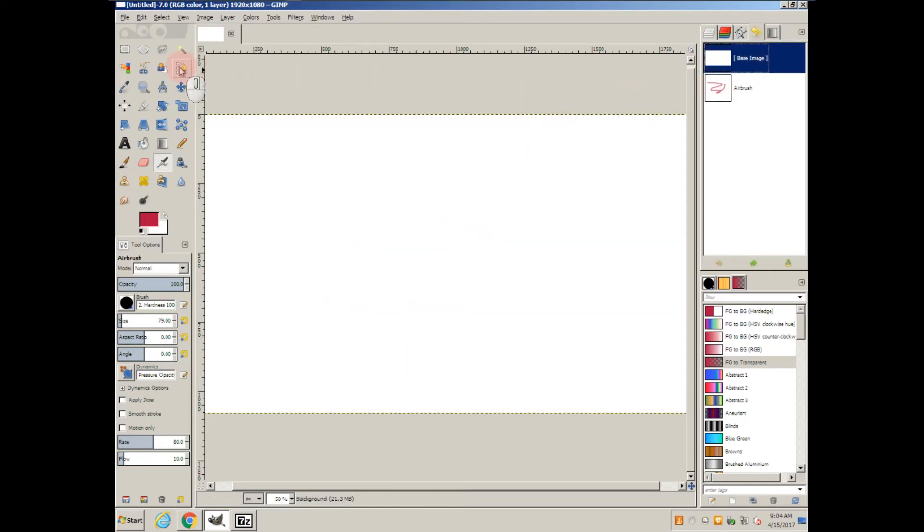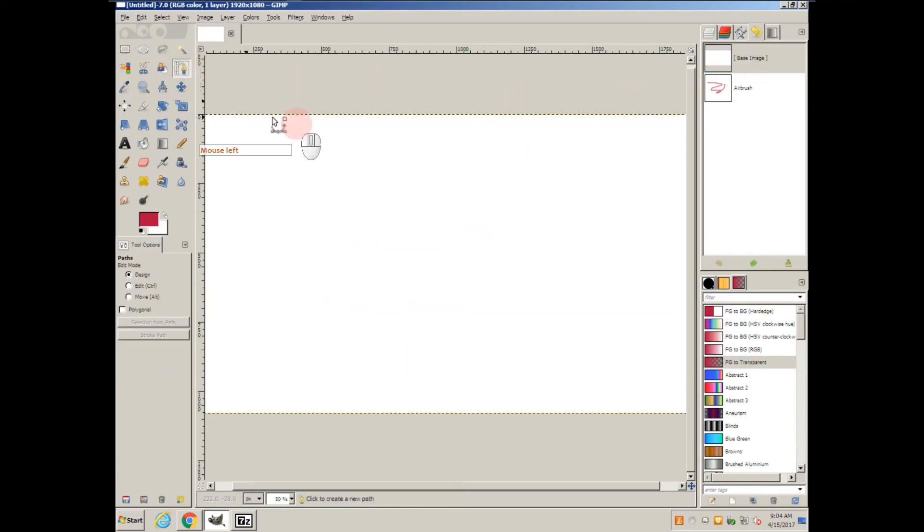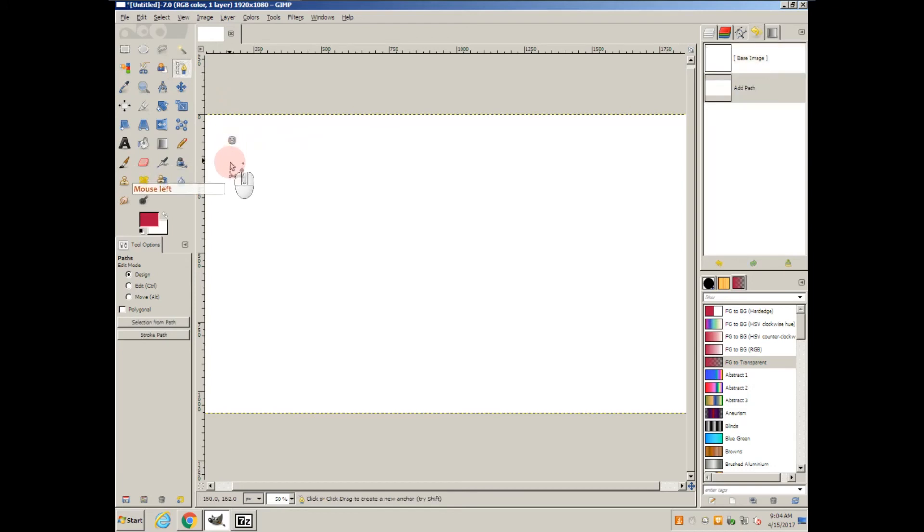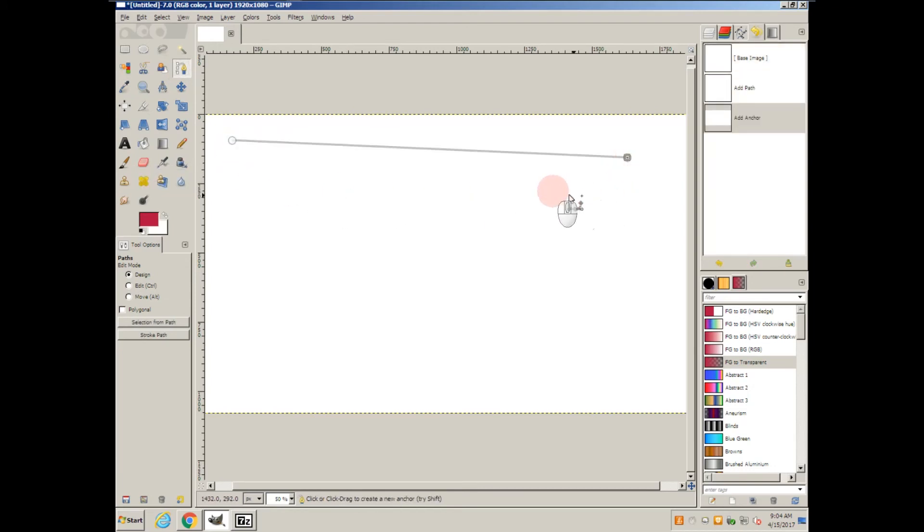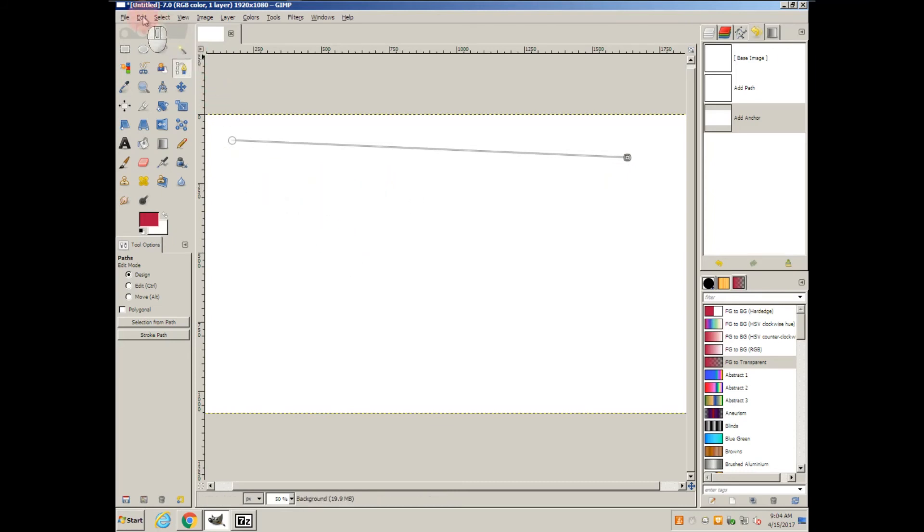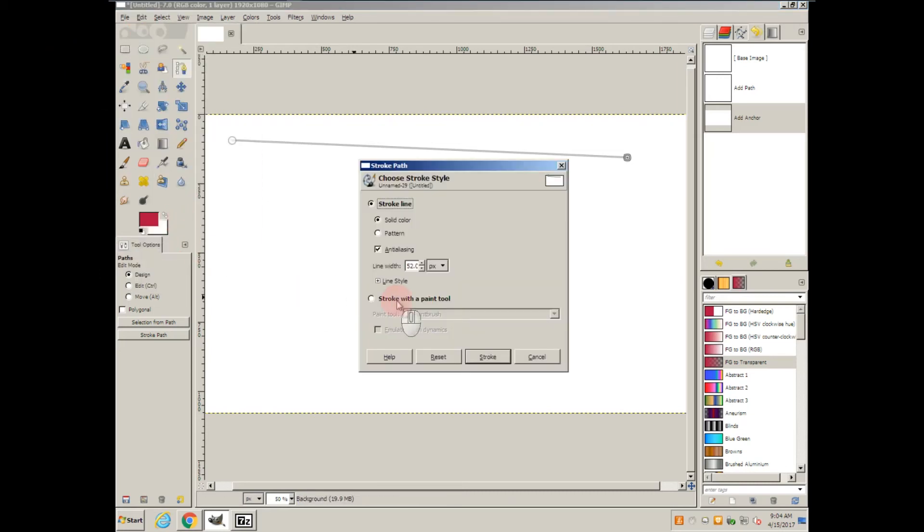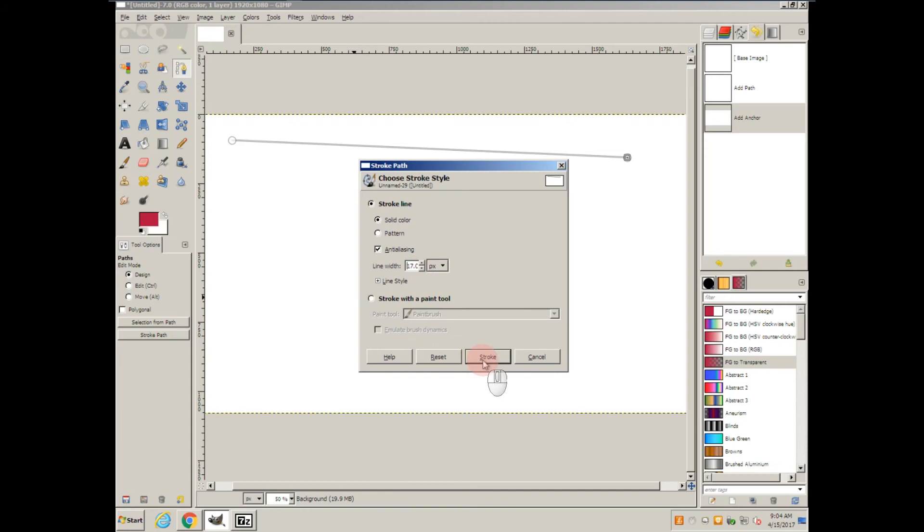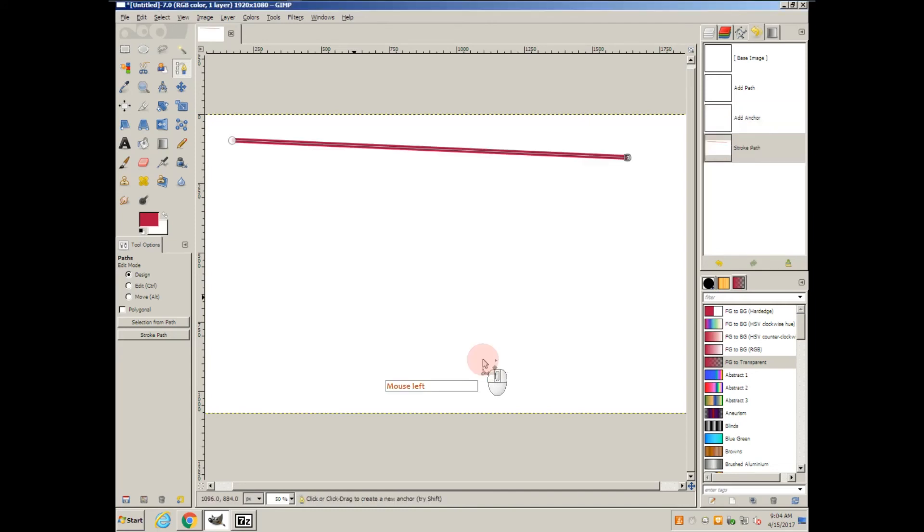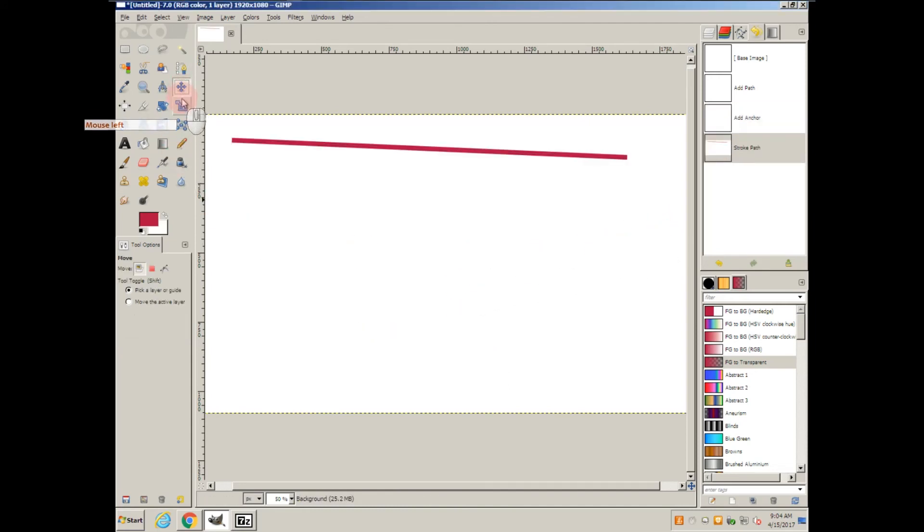There's also the pen tool. If I click there and click there, it creates what's known as a path. It's just a reference point. But if I go to Edit, Stroke Path, with options like Solid Color, Pattern, and Size, when I click Stroke it adds in the line.